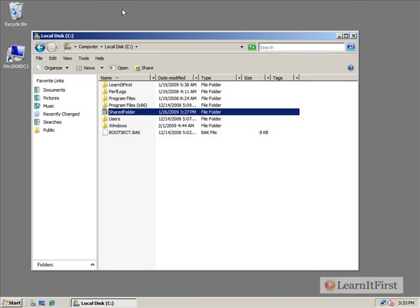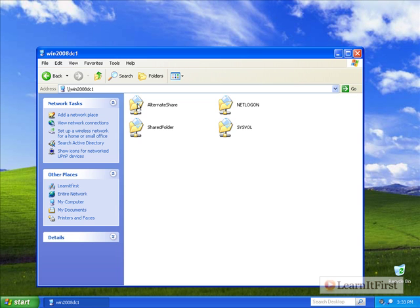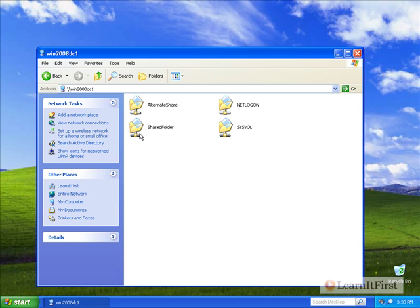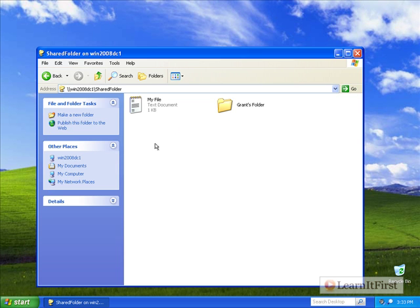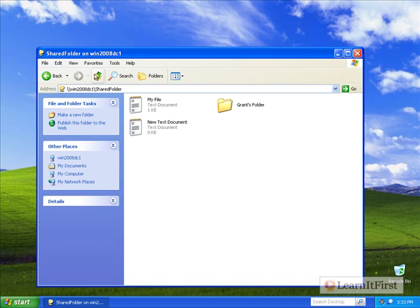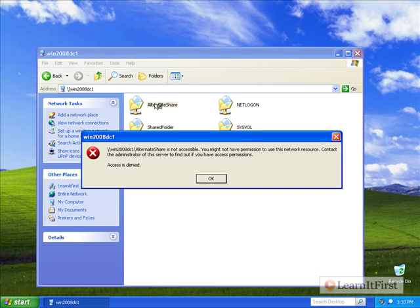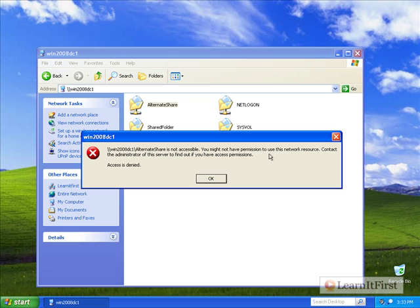If I go here and do a refresh, Win2008DC1, that's the name of the server I'm connecting to, we see that there's two shares in addition to the NetLogon and SysVol. We have the Shared Folder and the Alternate Share. The Shared Folder took us in and let us build things because we had contributor permissions. The Alternate Share, we were denied permissions because the share permissions stopped us from actually going in there. Even though we might have had permission to the files in there, the share acts like a door.